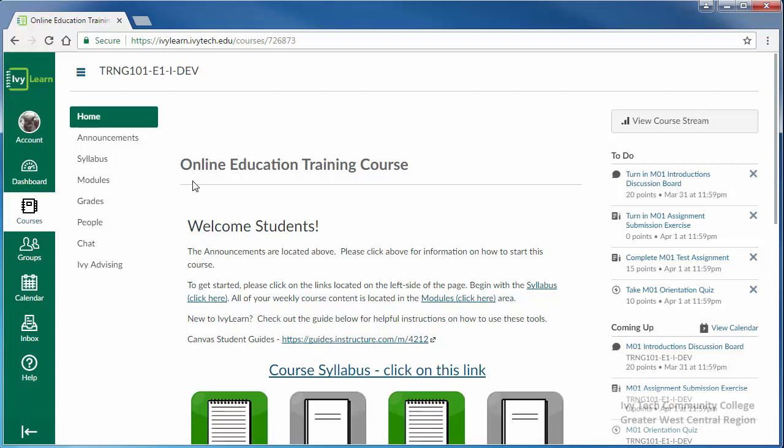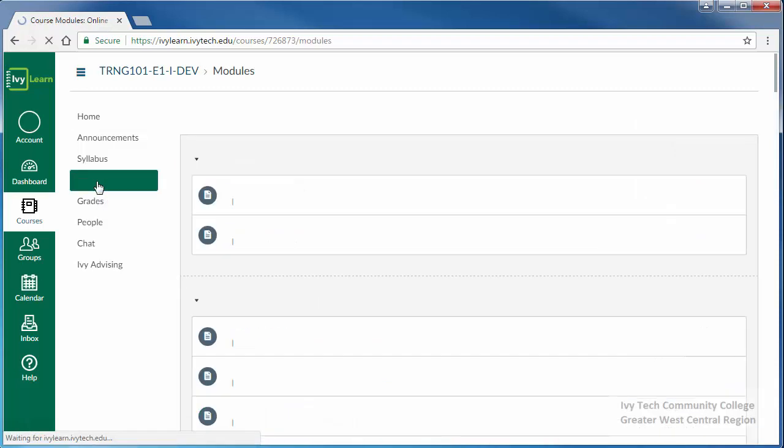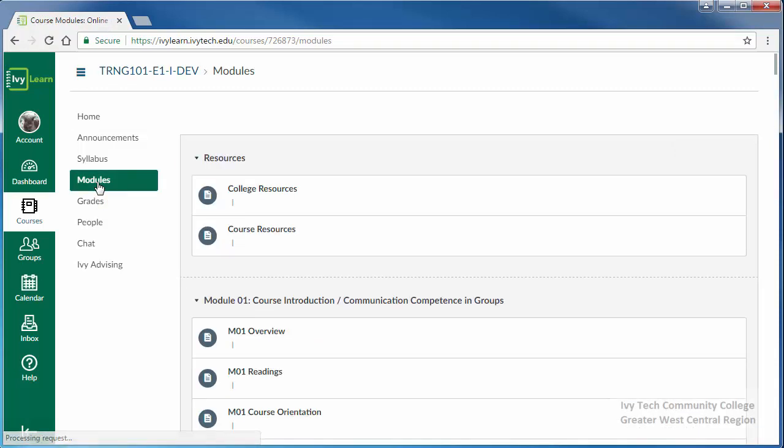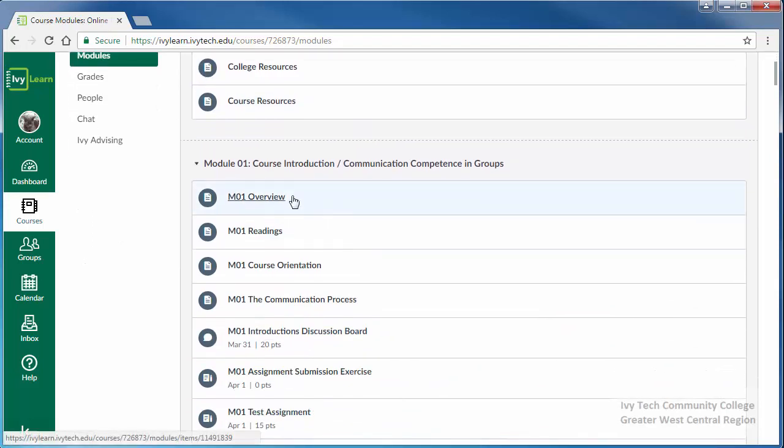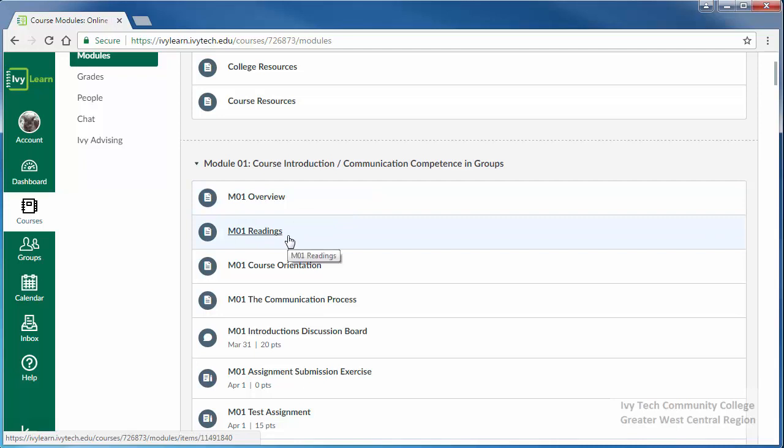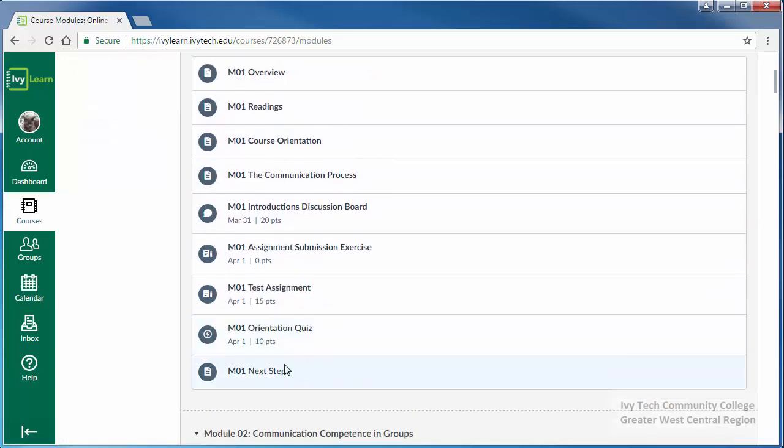Assignments and assessments are found in the modules area. Each module is broken up into pages with pages for a module overview, readings, one page for each assignment, followed by next steps.